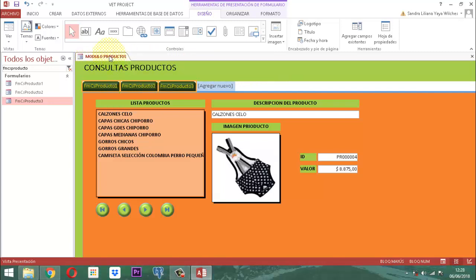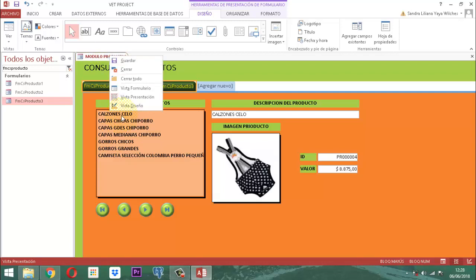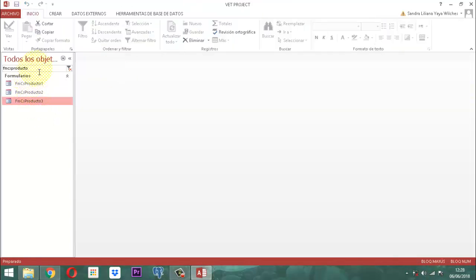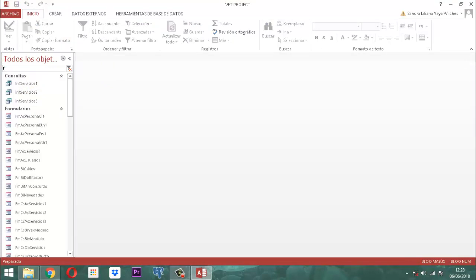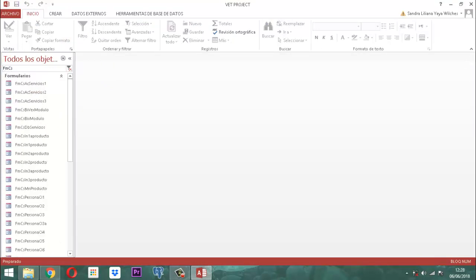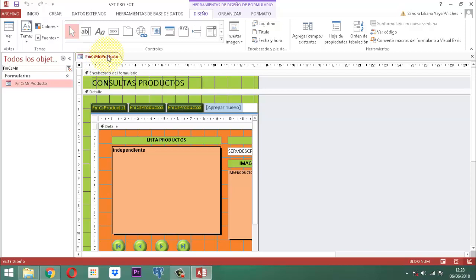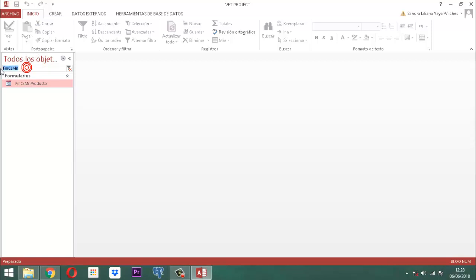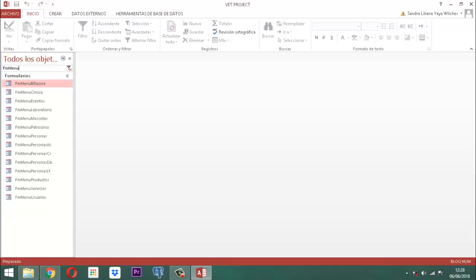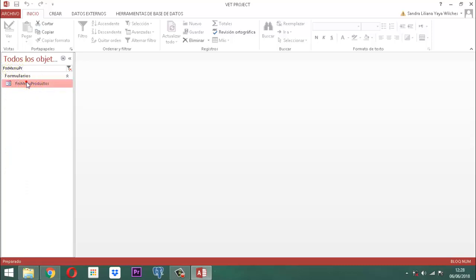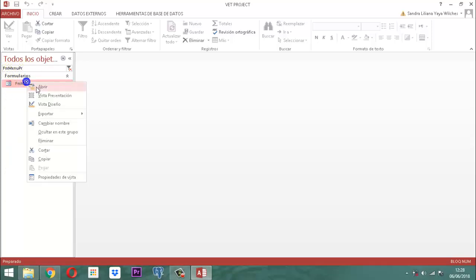Clic derecho y guardar. Aquí dice 'módulo productos'. Revisemos: clic derecho, cerrar. Ese formulario se llama FMCSMN, ahí está. Clic derecho, vista diseño, allá está presente. Cuando lo estamos mirando dice 'módulo productos'. Este formulario lo tenemos que conectar en este momento a nuestro panel principal, exactamente en AFMMenu Producto.